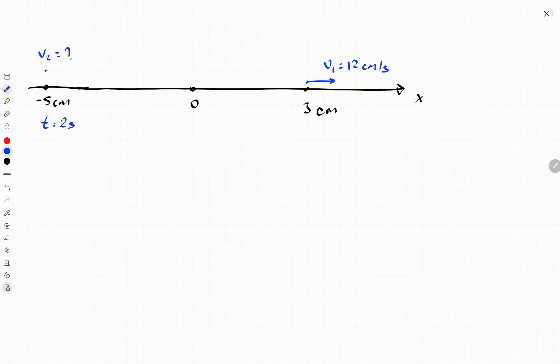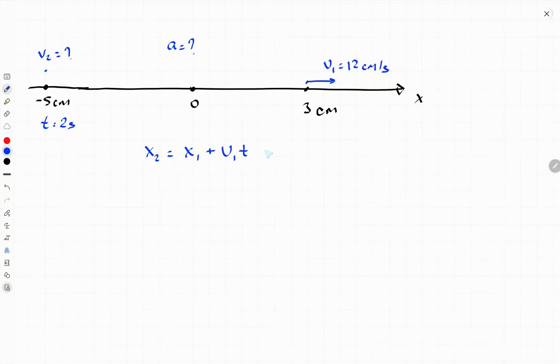After two seconds, the question is: find the acceleration. This is motion with constant acceleration. We know the initial position, the final position, the initial velocity, and the time, so we need to find acceleration. We can use the equation: final position equals initial position plus initial velocity times time, plus or minus one-half times acceleration times time squared.